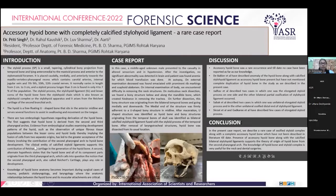The clinical entity of calcified styloid ligament supports this contribution of Reichert's cartilage in the generation of the hyoid bone.